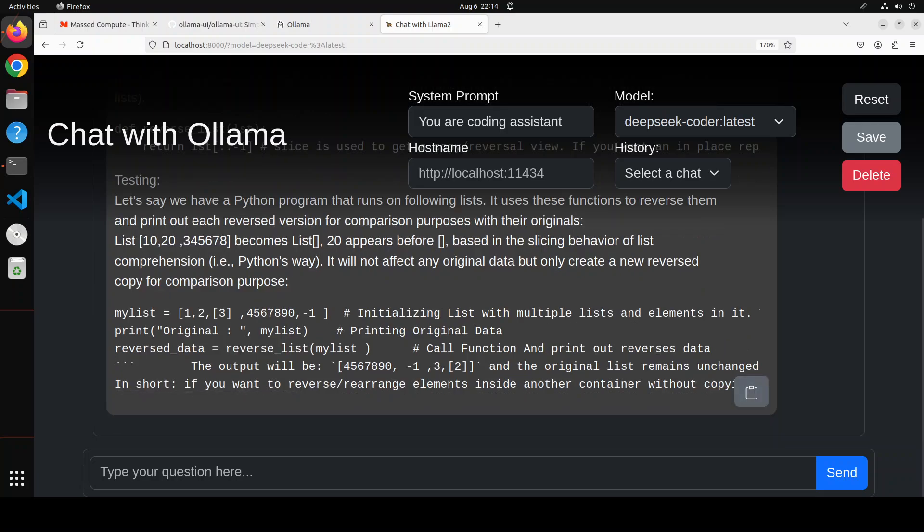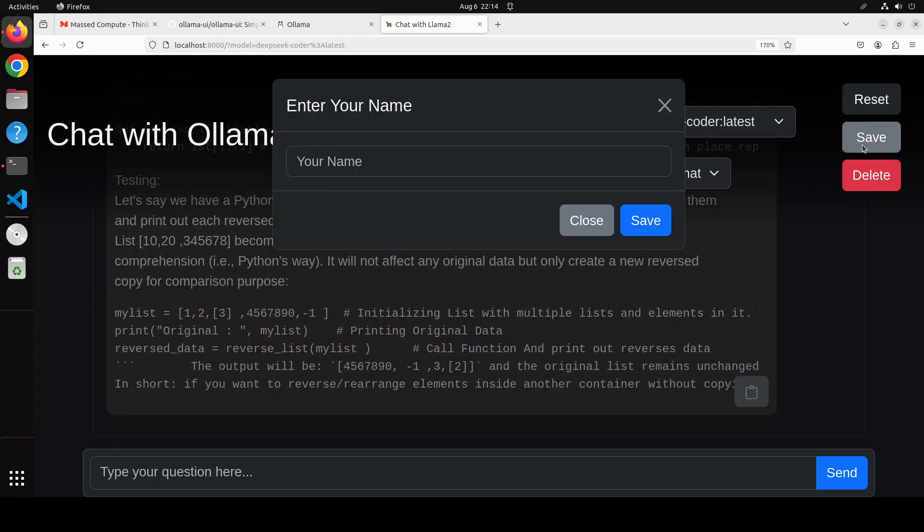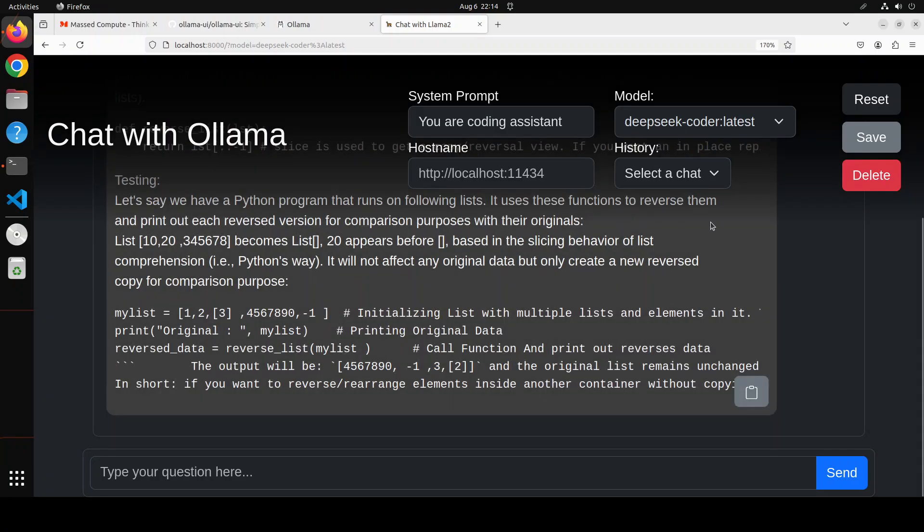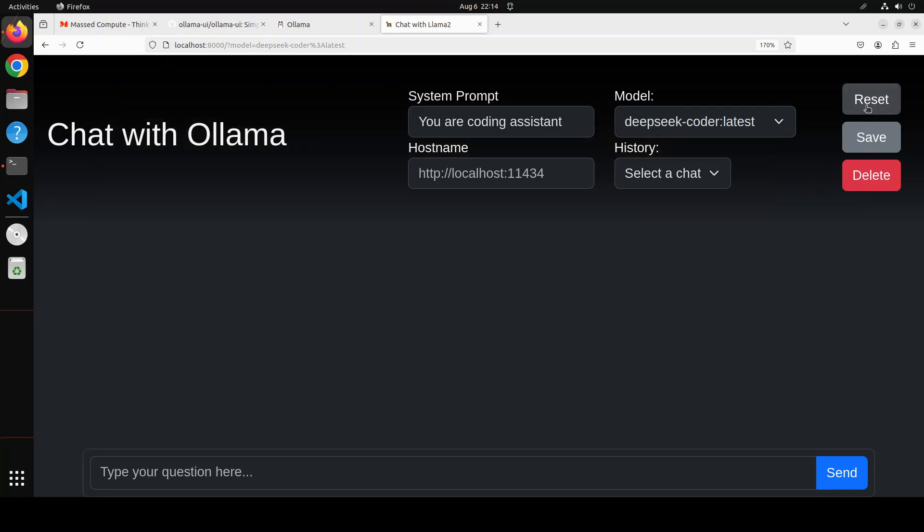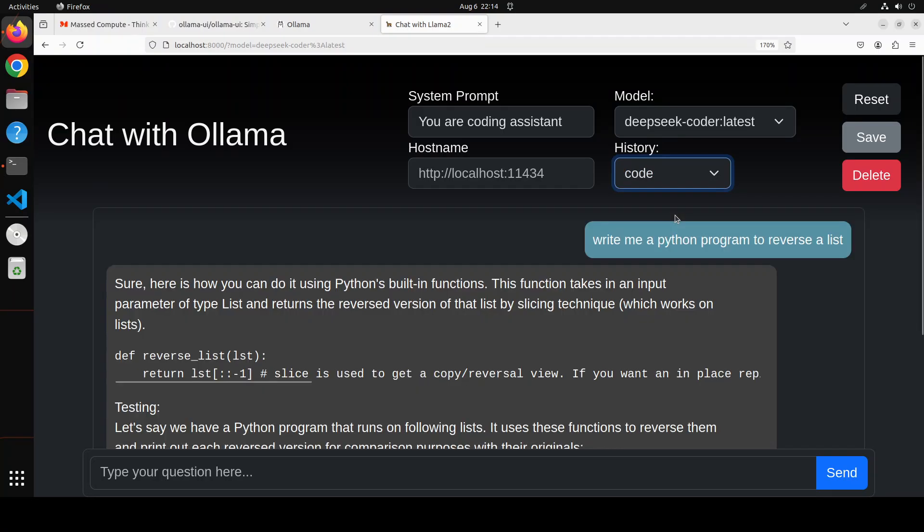And of course you can just simply copy it from here if you like, and then if you want you can delete the stuff from here or you could save this chat, something like this. You can just say code and then save it, and then from here if you click on reset it is going to reset everything. If you want to go back to your previous chat you can just select it and it is going to load your previous chat, so it is maintaining the history which is quite cool.